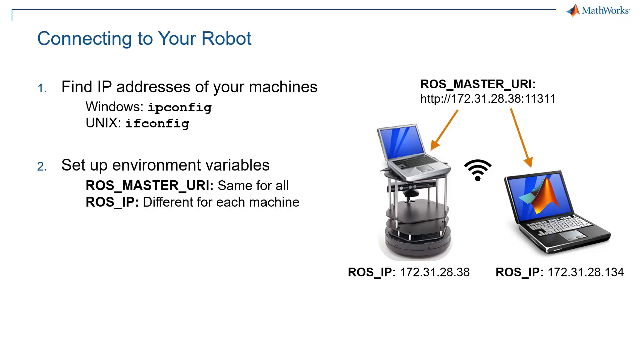So there are some environment variables you're going to have to set for your computer. There is the ROS_MASTER_URI, which is the full URI of the computer that's running the ROS master. So in this case, it would be the address of the computer on the robot. And then ROS_IP, which is different for each machine. And this is saying that this is the IP address for that specific machine connected to the network. That one's important because for example, if your laptop is connected to both WiFi and another network, you need to tell it which of those IP addresses is the right one.